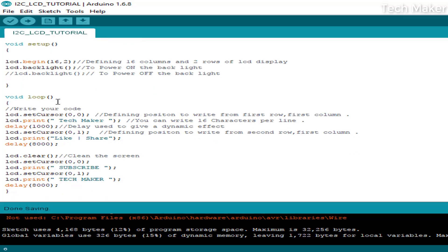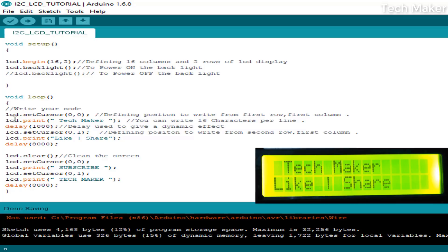Coming to the loop, we can see lcd.setCursor. This indicates the position. Zero, zero indicates the position of the first row and first column. I am printing 'Tech Maker' there. After printing, I am taking a delay of 1000 milliseconds.